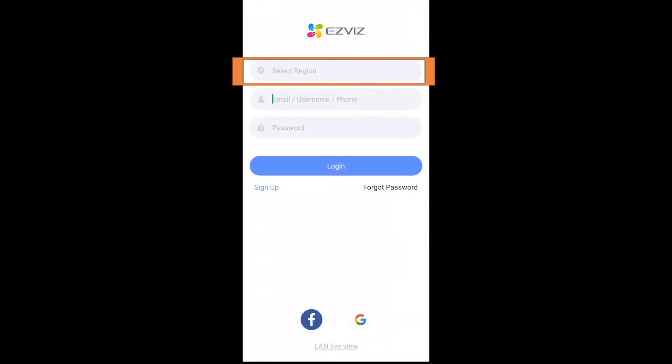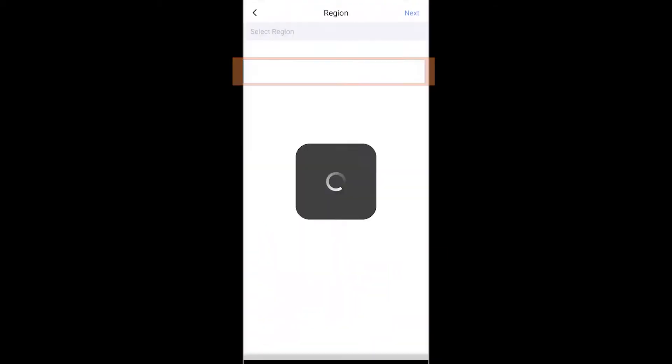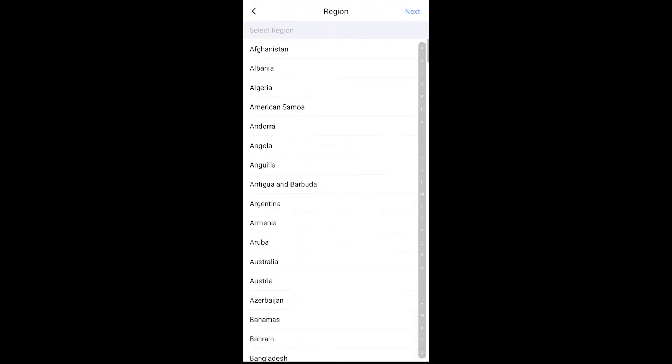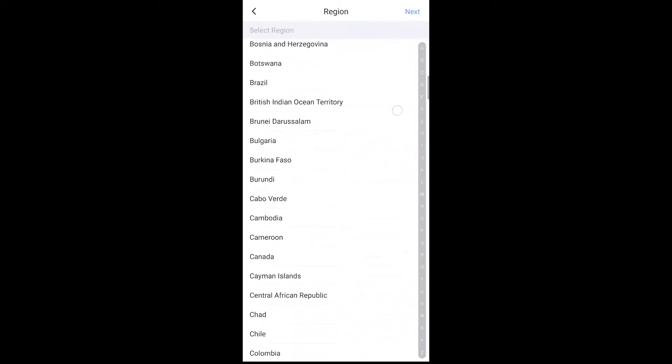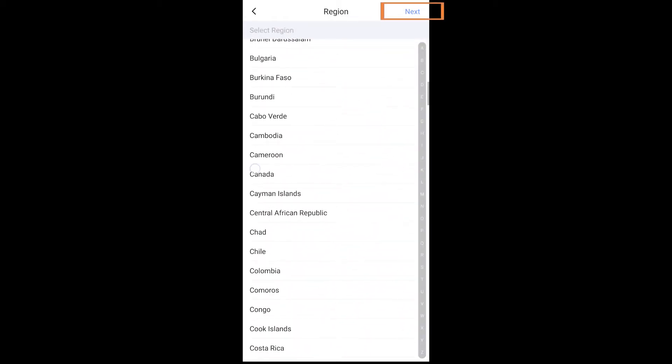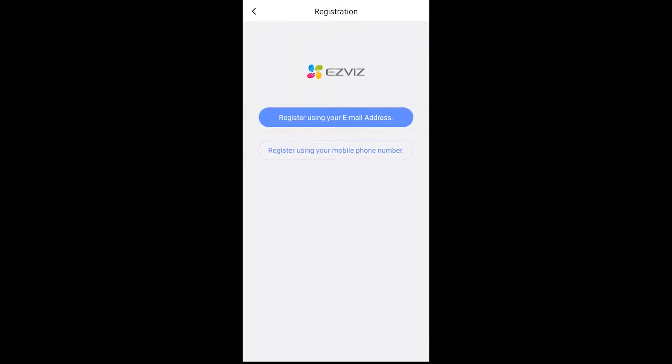Next you're going to come into the application and you'll select the region you are in. There's an expansive list here that you can pick from any country. Now I'm in Canada, and then they will require you to agree to their terms and services.